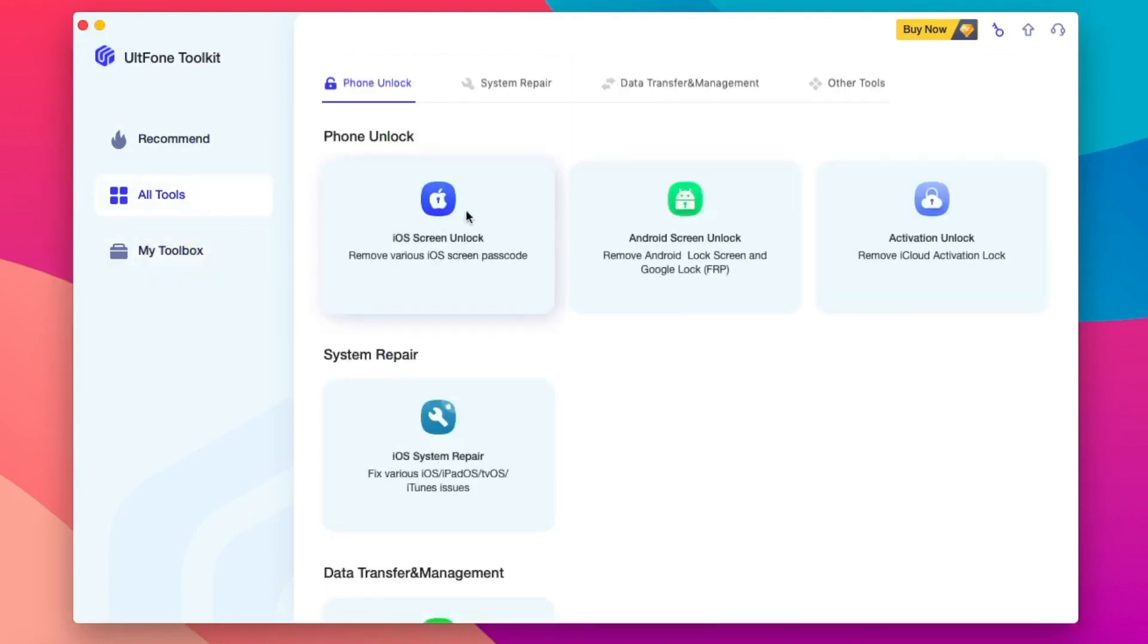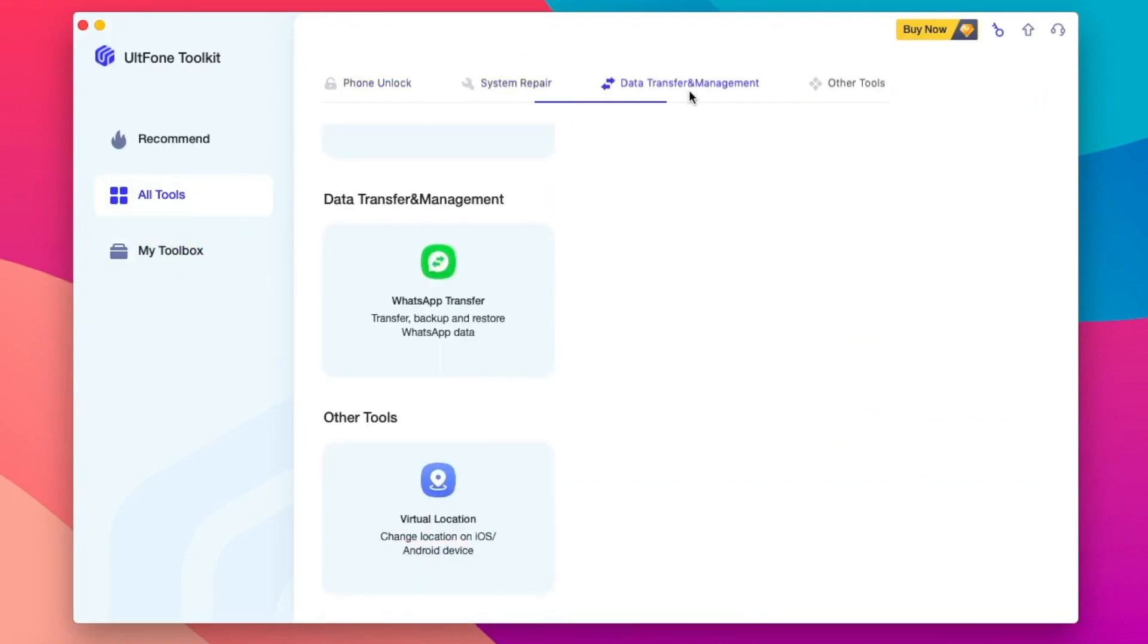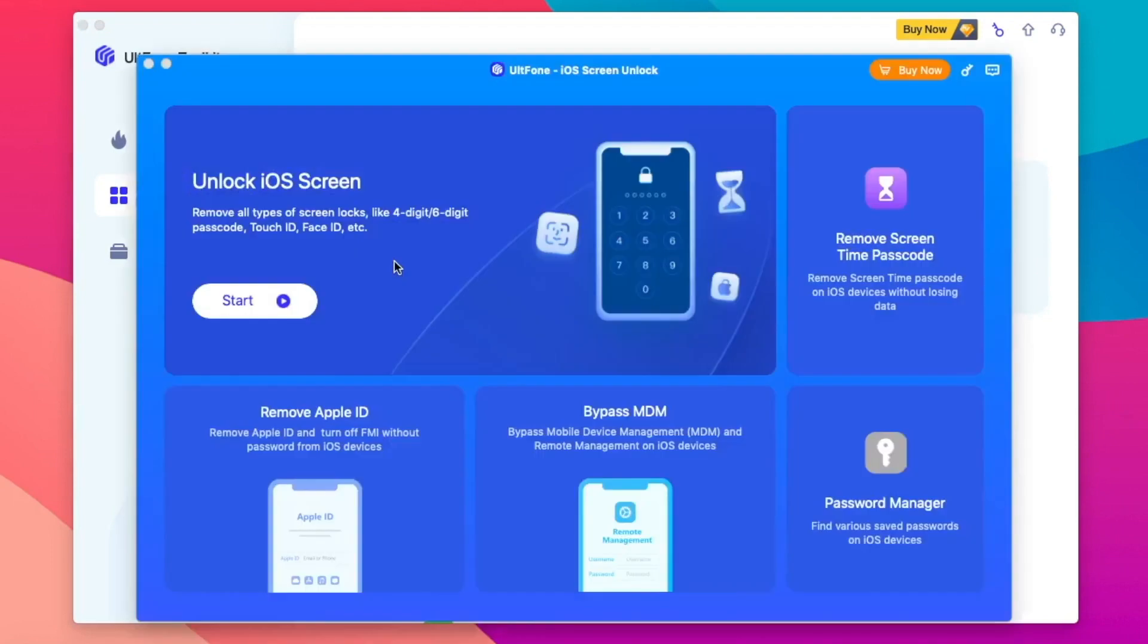After you download, make sure you install this software UltFone Toolkit iOS Screen Unlock. Make sure your iPad was connected and detected. For example, to fix iPad Unavailable, click the menu iOS Screen Unlock.